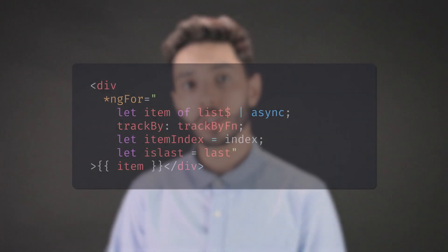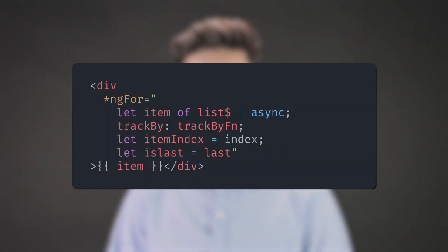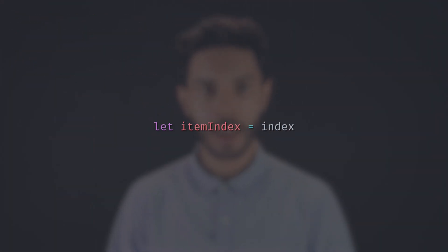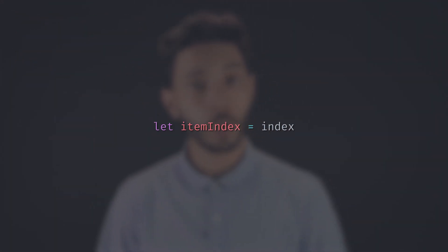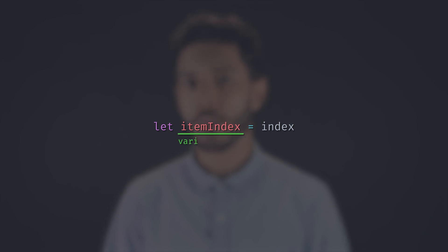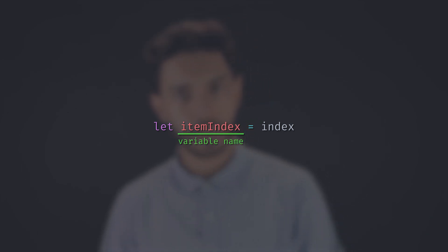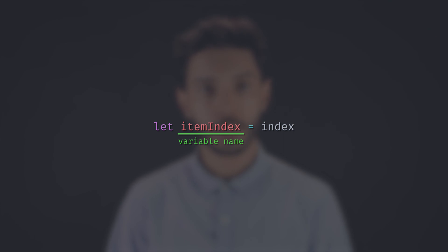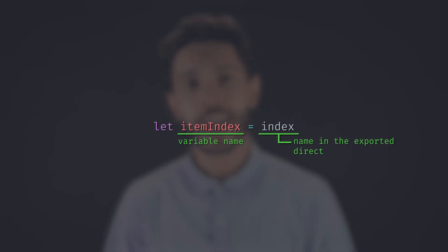The Structural Directive Microsyntax divides expressions by semicolons. In our ng-for example, we would have four expressions. Expressions starting with let are variable declarations. You declare the variable name right after let, and use the equal sign to point it to the name of the variable in the exported directive context.